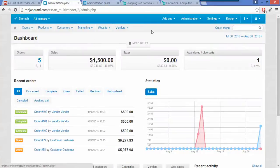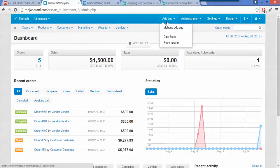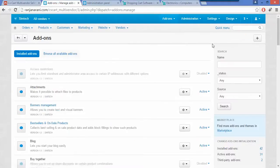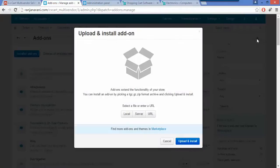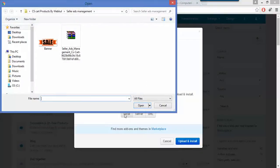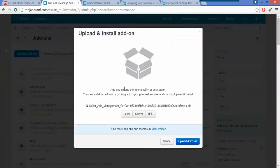This is my admin panel. Go to the add-ons tab and click on manage add-ons. Click on this plus button to upload and install a new add-on, and click on local to browse a zip file which has been provided to you by Webkul, then click on upload and install.